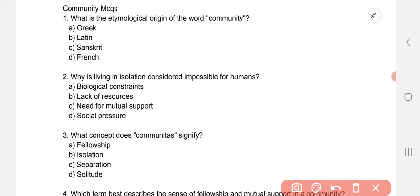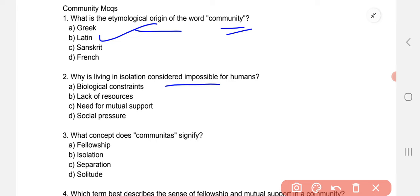What is the entomological origin of the word 'community'? We have to tell where this word 'community' came from — it is a Latin word. Next question: why is living in isolation considered impossible for humans? Because humans always need mutual support from each other — so the answer is C, need for mutual support.